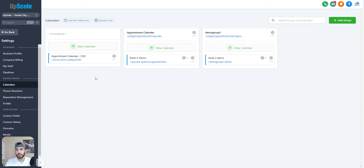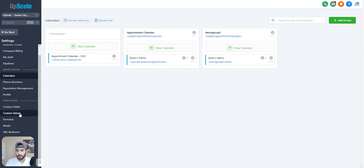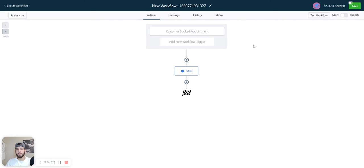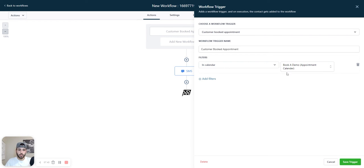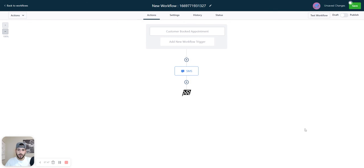Now all you have to do is create an automation to link that back. So now you're going to come over to your workflows and you're going to make a new automation and you're going to make the trigger event customer booked appointment. Make sure the filter is in calendar and it's the calendar that you just created and click save trigger.